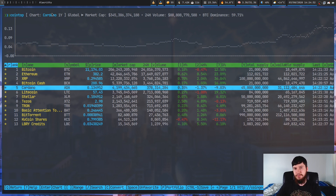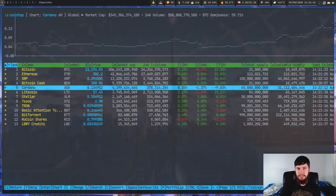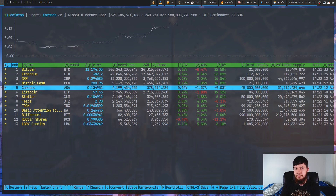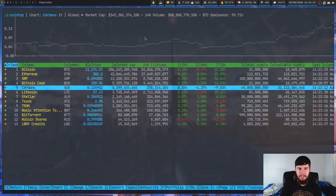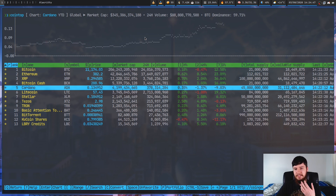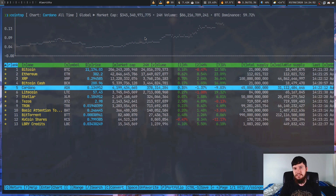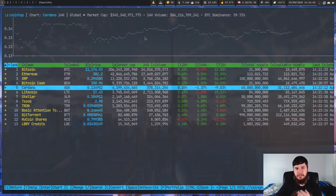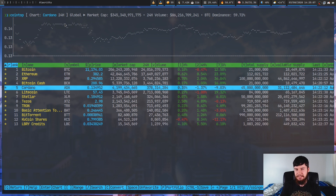We can also switch the date range using the square brackets. Left square bracket decreases the date range and right square bracket increases it. We're at six months now; going the other direction gives year to date. If you go past the last option it loops back to the start — so pressing right square bracket past the end loops back to 24 hours. It's a cyclic list, which is always nice.